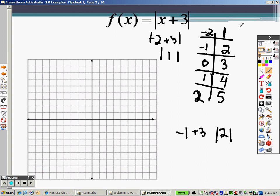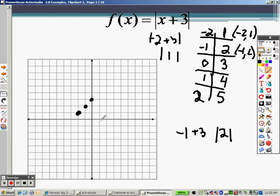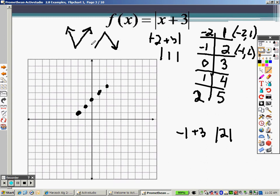So the points are: negative 2 comma 1 — go over negative 2 and up 1; negative 1 comma 2; 0 comma 3; 1 comma 4; and 2 comma 5. Now, you're going to think that's a straight line, but it's not. Absolute values are always in the shape of a V — either opening up or opening down. If it opens down, there's a negative out front. So I need to make a V out of this.